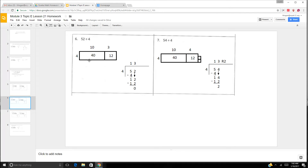Now we're going to check with long division. 52 divided by 4: we can do 40 and 12 because 40 plus 12 is 52. 40 divided by 4 is 10, 12 divided by 4 is 3, so we know our answer should be 13. 52 divided by 4: 5 divided by 4 is 1, 1 times 4 is 4. Subtract: 5 minus 4 is 1. Bring down the 2, now we have 12. 12 divided by 4 is 3, 3 times 4 is 12, 12 minus 12 is 0. No remainder.